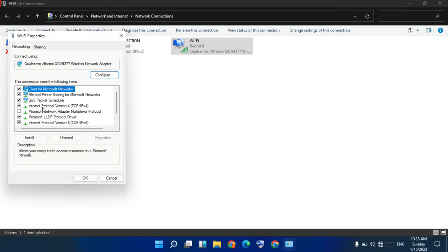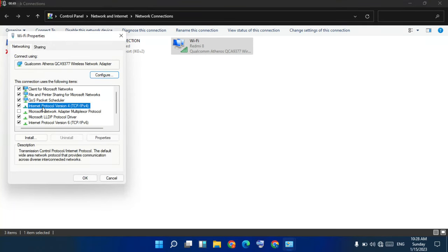Click on Internet Protocol Version 4, then click Properties.